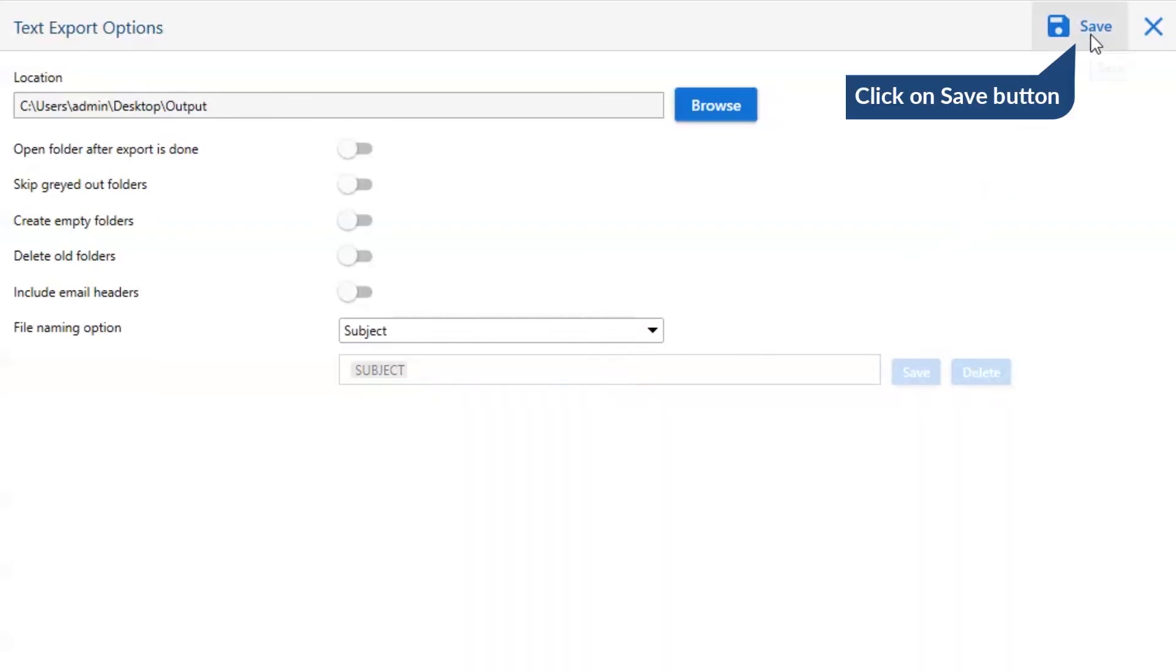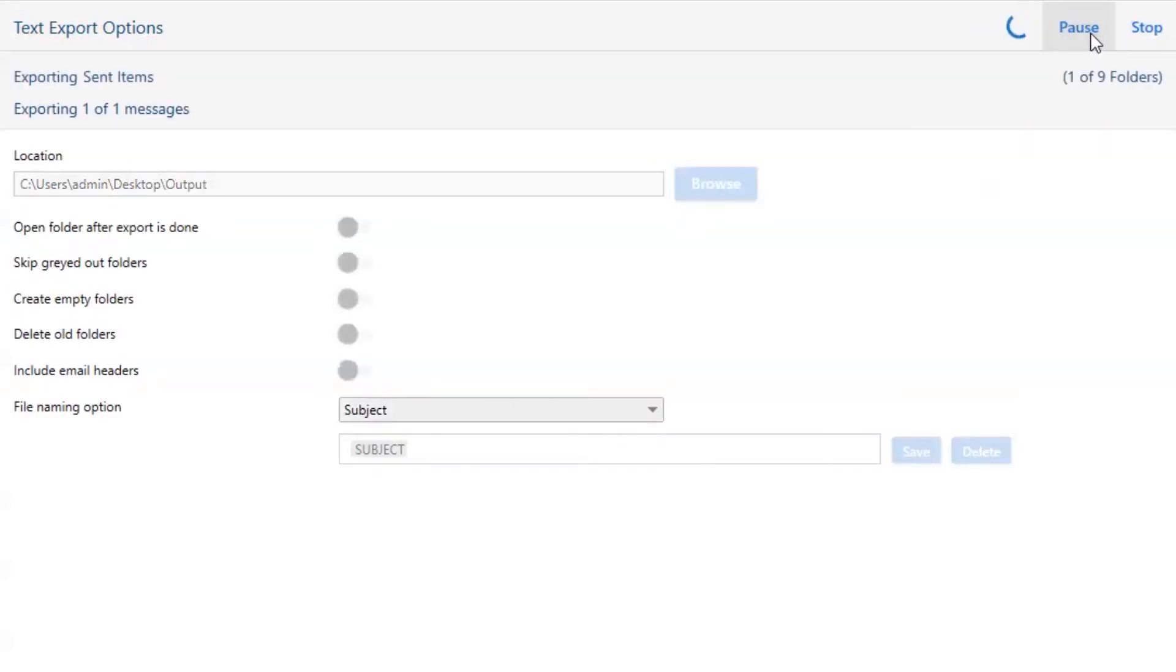Finally, go to the save button and see the live process of OLM conversion.